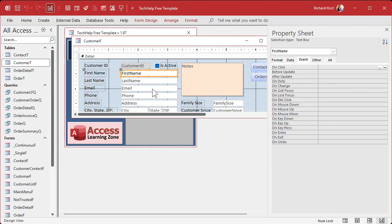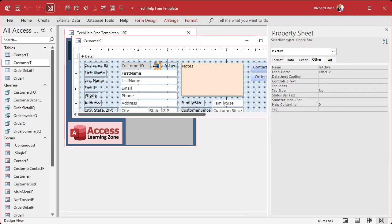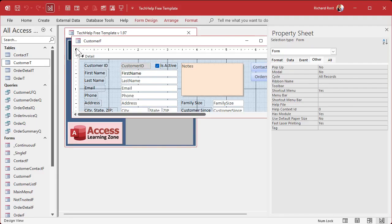One little property that most people don't know about is called the Tag property. It's on the Other tab and it's down here called Tag. It just says 'extra data to be stored with the object' — they don't really tell you much about it, what it's used for. But you can do some pretty cool stuff with this little guy.